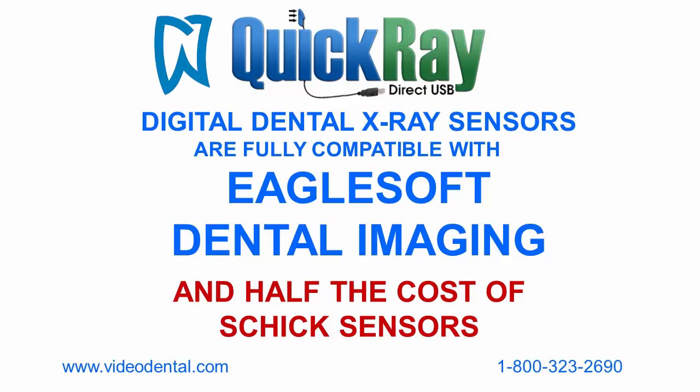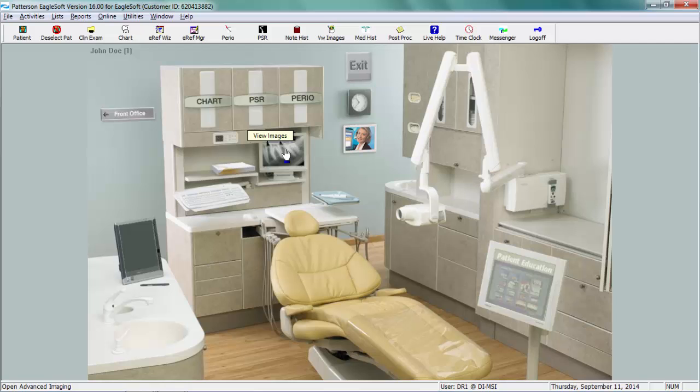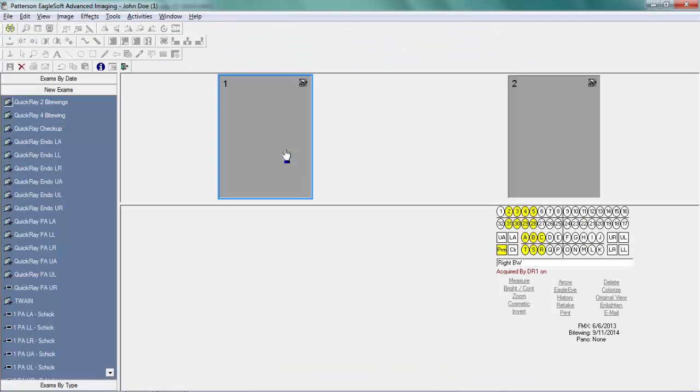Hi, this is Lee with Video Dental Concepts demonstrating QuickRay Dental X-Ray Sensors with EagleSoft Imaging Software. Choose a patient, choose an exam layout, and acquire an image.